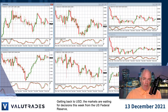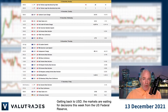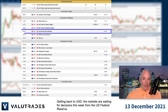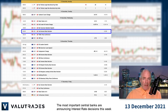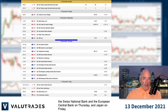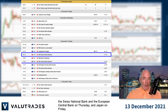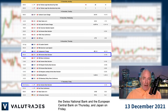Getting back to the US dollar, the markets are waiting for decisions this week from the US Federal Reserve along with about 19 other central banks around the world. The most important central banks are announcing interest rate decisions this week with the US on Wednesday, the Swiss National Bank and the European Central Bank on Thursday, and Japan on Friday.